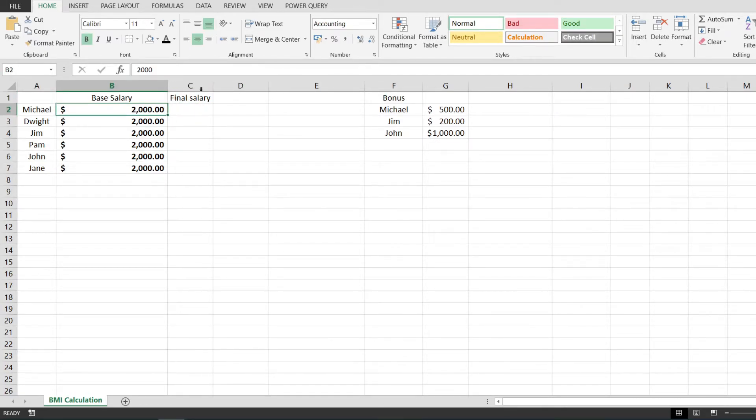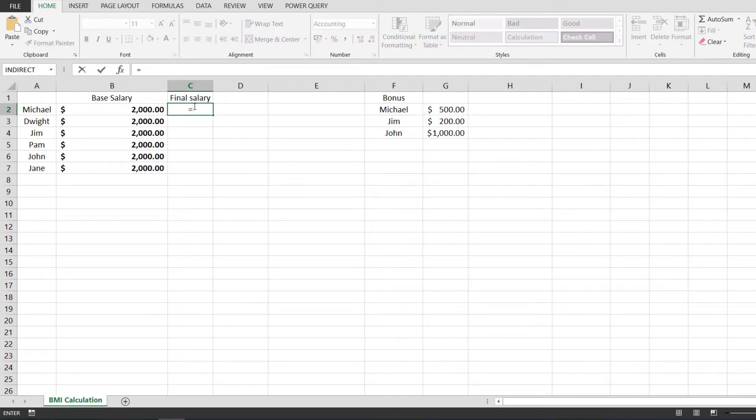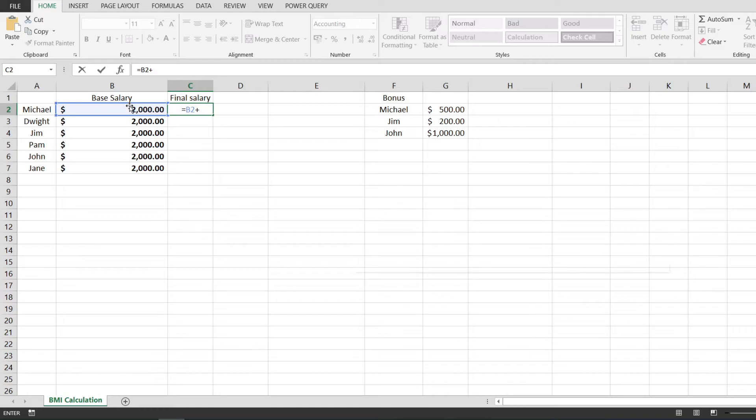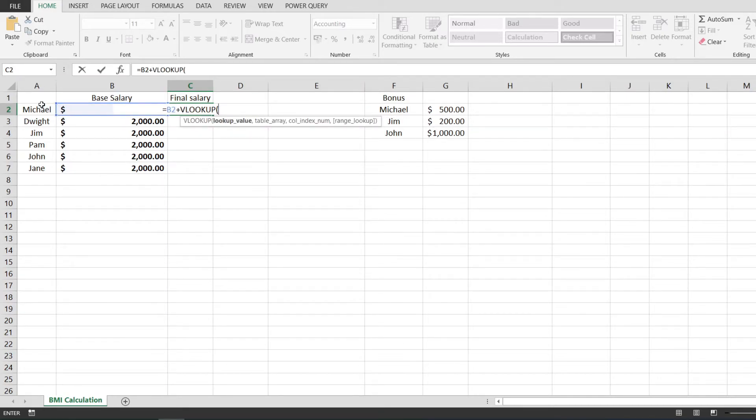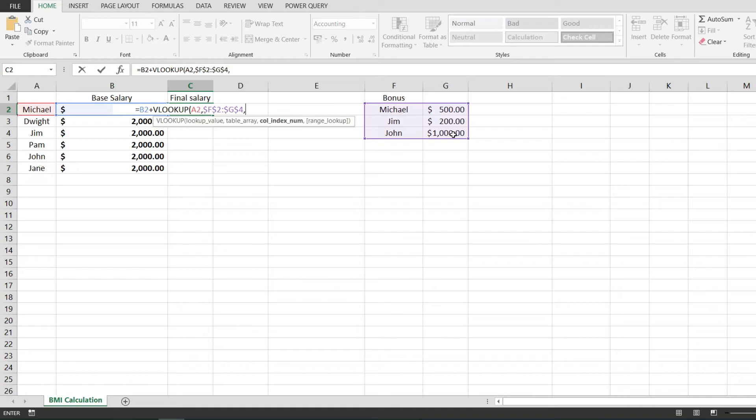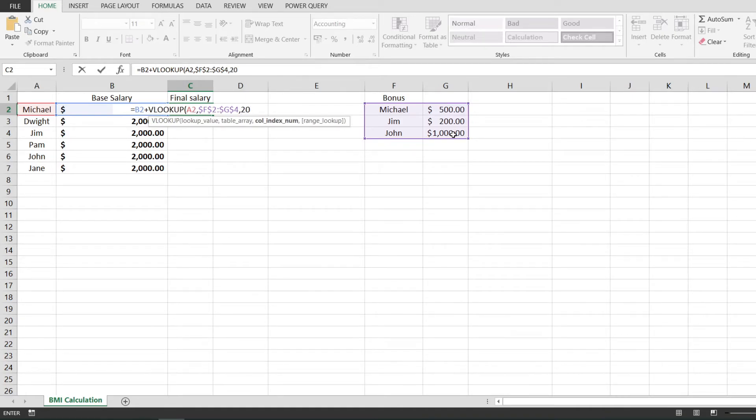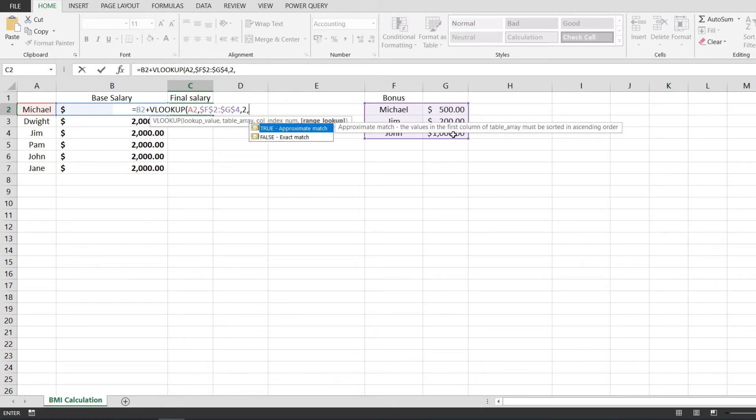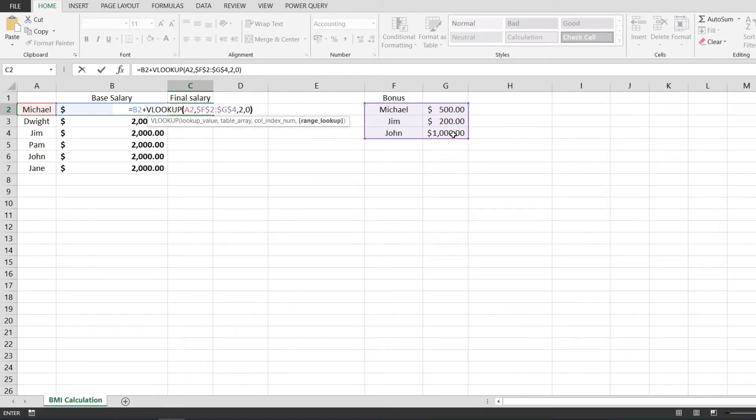Let me start by writing base salary plus VLOOKUP. We're going to look for the name of the employee in this table, which I'm going to make an absolute reference to. We're getting the values from column 2, and I'm going to enter 0 because I want exact matches.